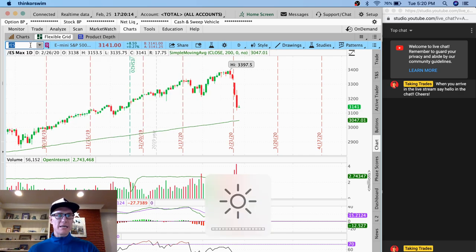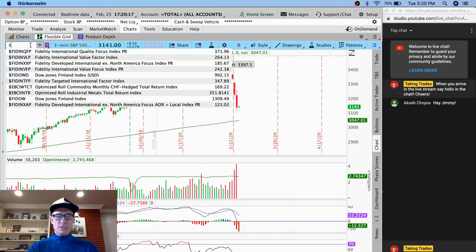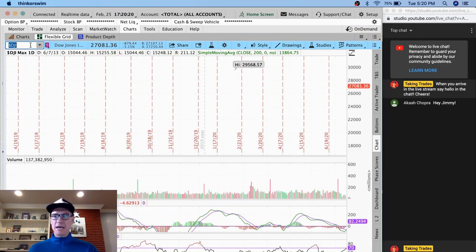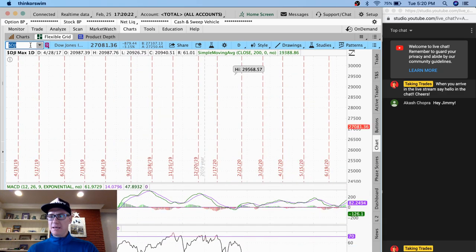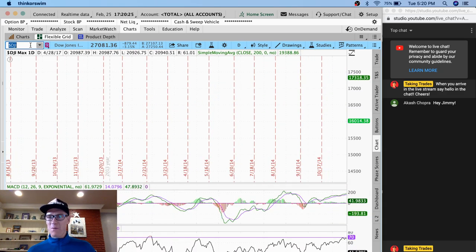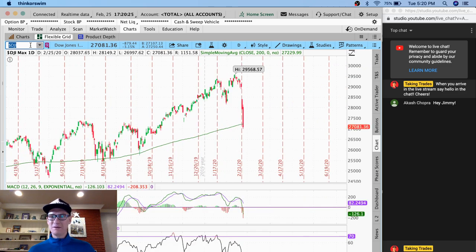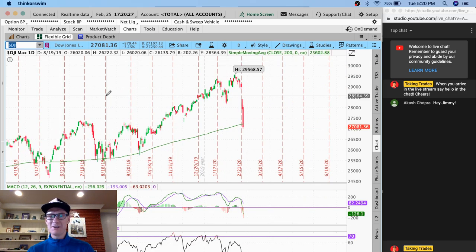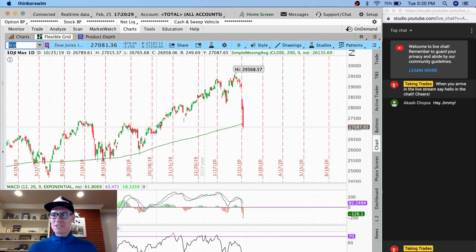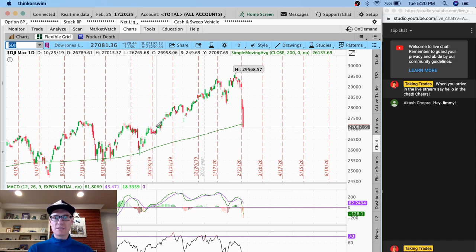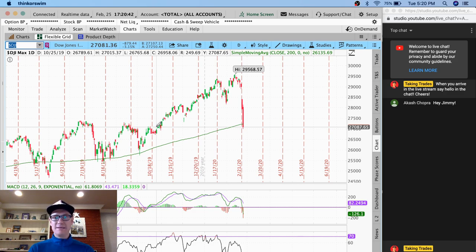So I want to go ahead and just dive into things and maybe start off by just taking a look at the Dow Jones. Akash Chopra, hello. Welcome to the live stream. Glad you're here. We're just going to talk about this historic two-day down move in the markets, specifically in the Dow Jones. And two back-to-back thousand point days, basically, is what we're looking at. And oh my goodness, here we are.